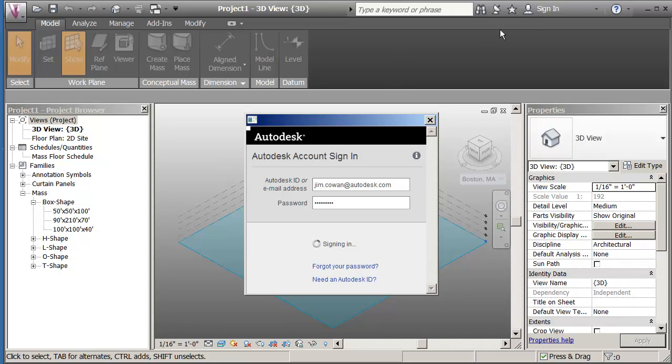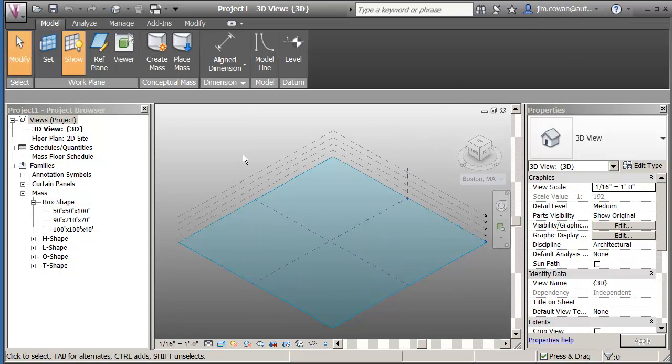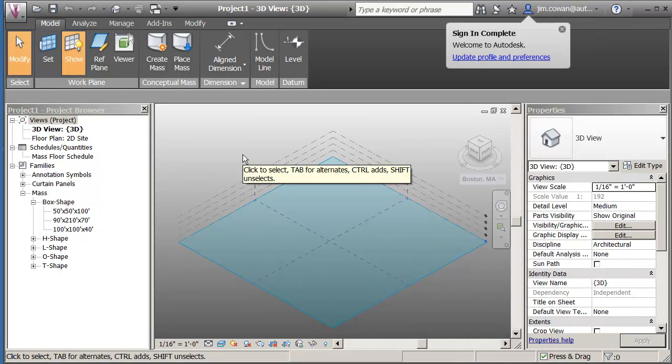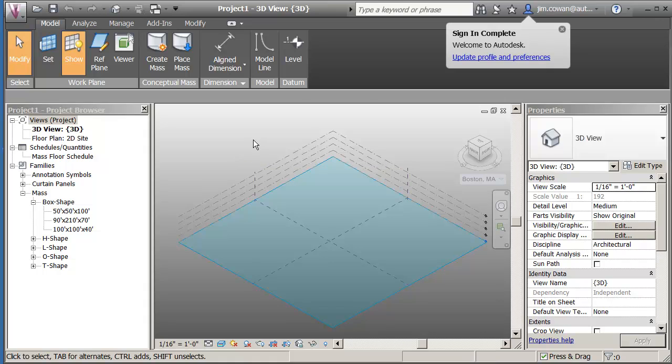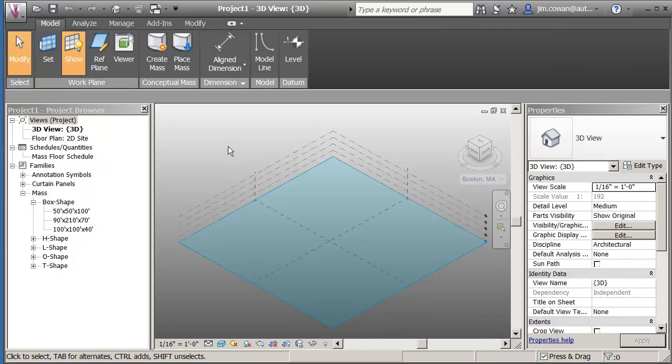Once I'm logged in, my name will appear on the top right of the screen here. Now I need to make sure that I'm positioning myself at the right geographical location.